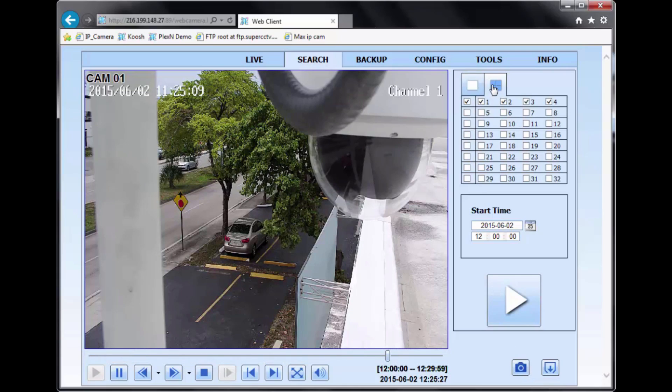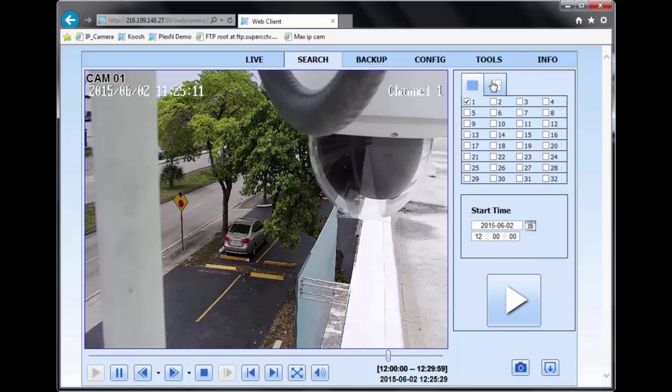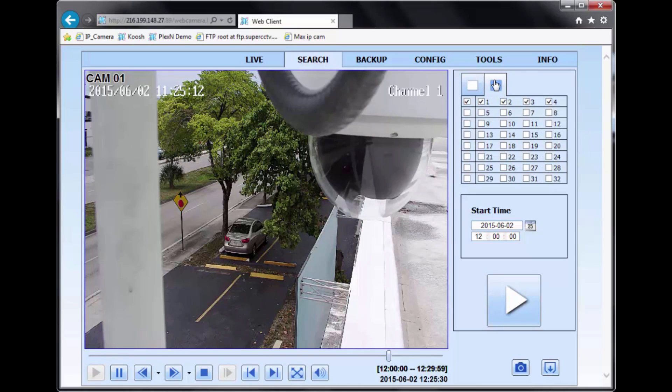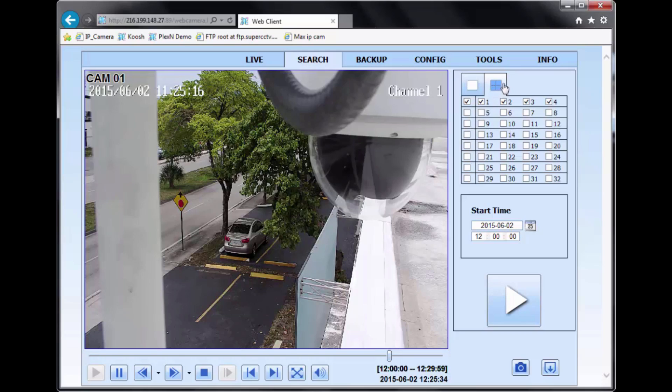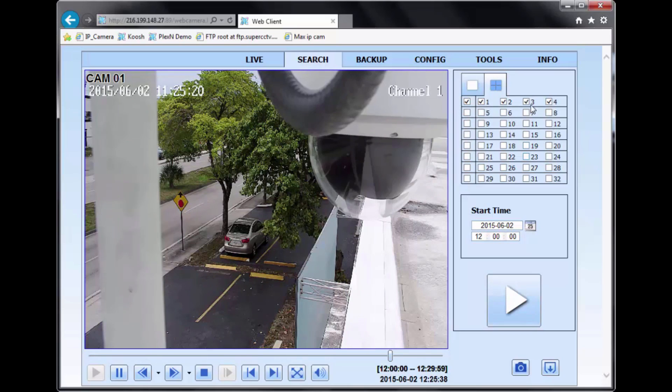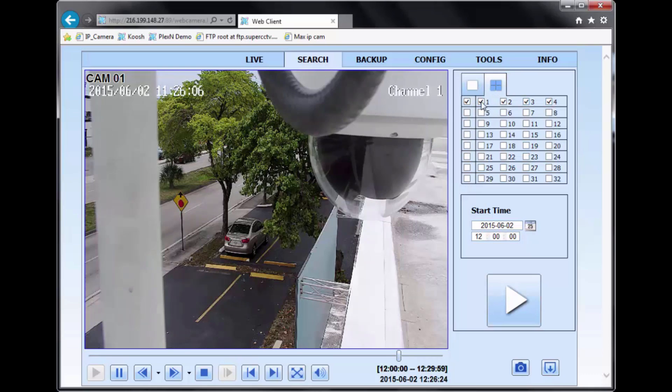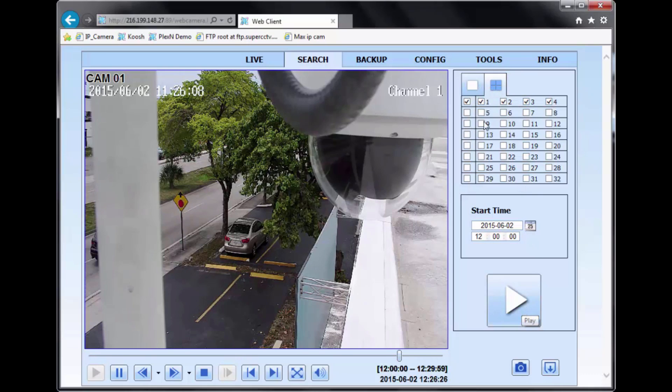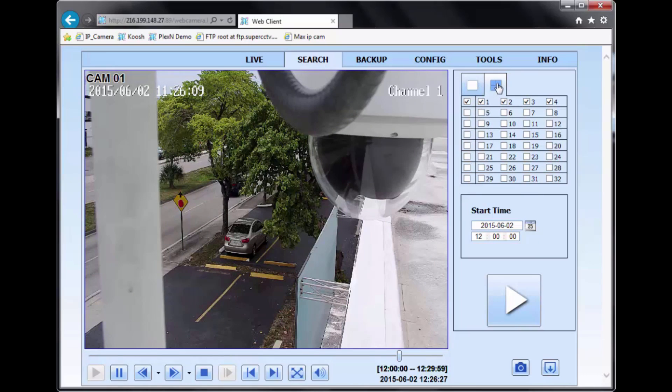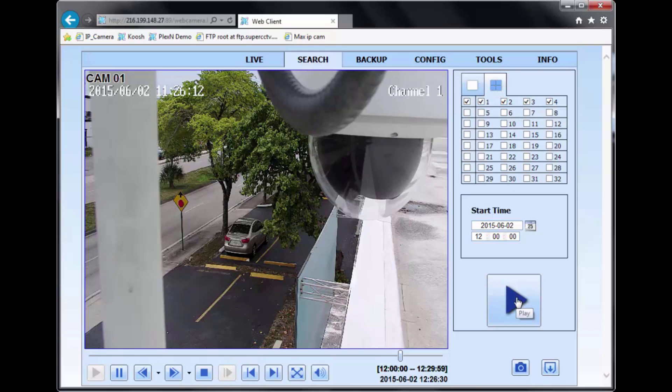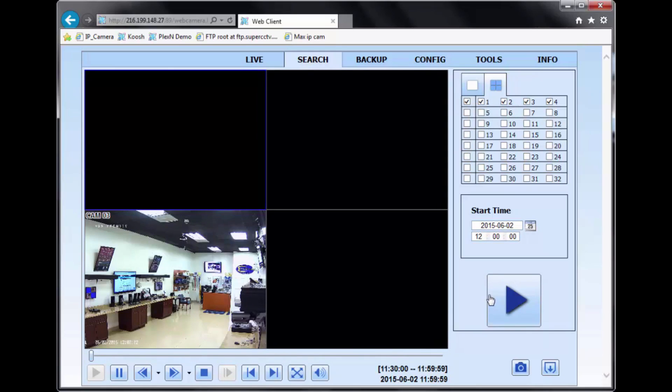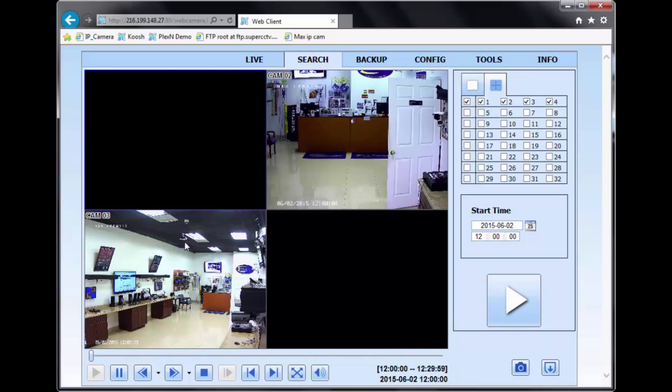You can also select different views of your playback. So if I want to do a four-channel view of playback, I can simply select the quad view and select the cameras that I would like to see. So for example, I want to see these four channels on quad. I can select the four-channel view, select the channels that I want to see, and then I'll hit play, and it'll take me to that view.